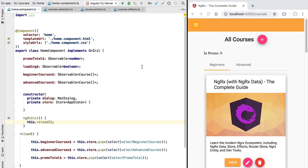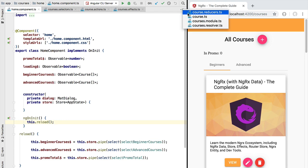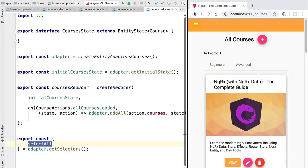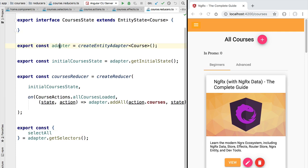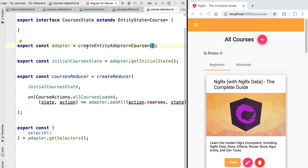Let's see how we can do that. We are going to switch here to our program and open our reducer for the courses entity that we have defined using NgRx entity. If you remember, the adapter is a utility provided by NgRx entity that makes it easy to handle the entity format.